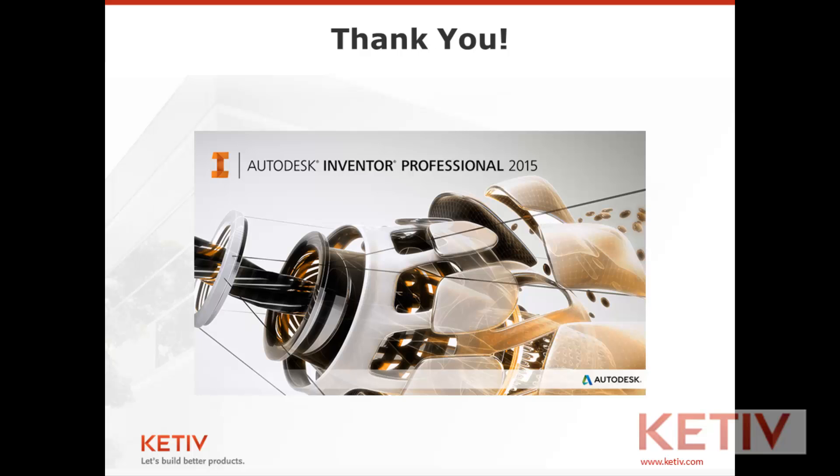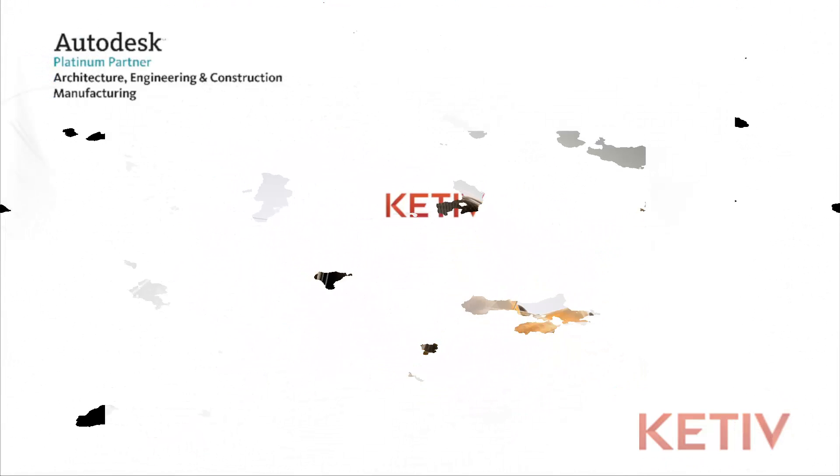But that's it for this video. We'll cover the other stuff later on. Hope to see you in the next one. Have a great day.